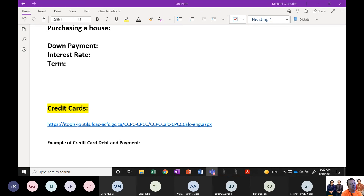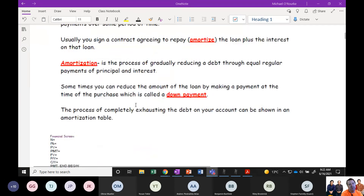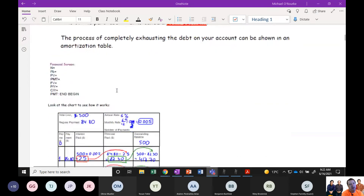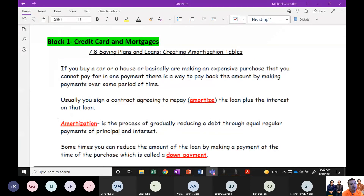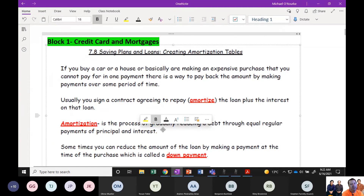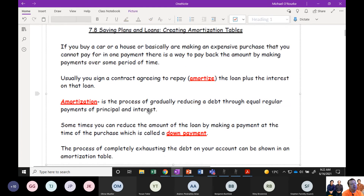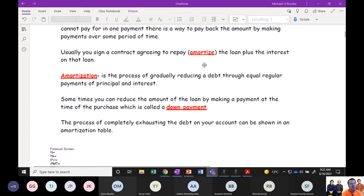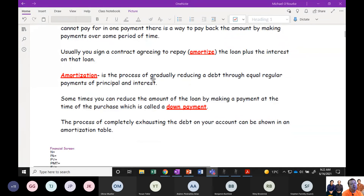The first thing I want you to take a look at is something called the amortization table. Has anyone ever heard the term amortization table or an amortized loan? Put a Y in chat if you've ever heard of an amortization table. So no one's heard about this, which is fine — you have no reason to hear about this yet. Amortization is the process of gradually reducing a debt through equal regular payments.